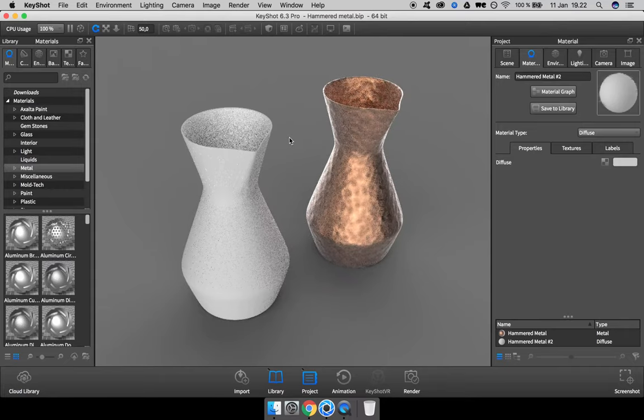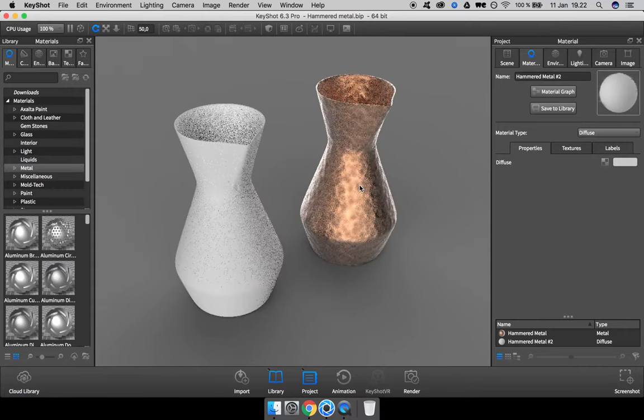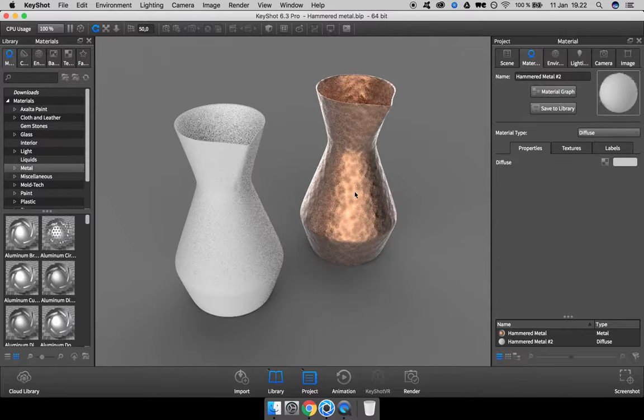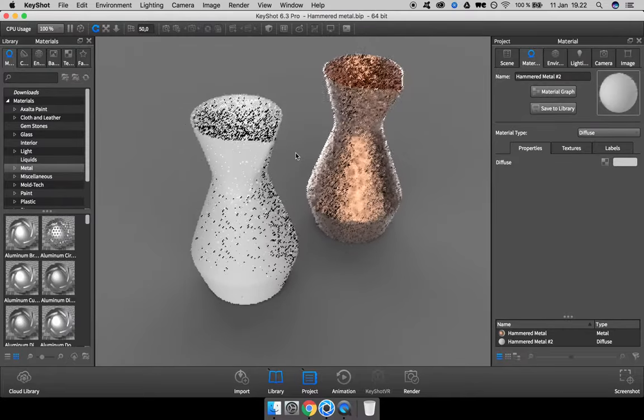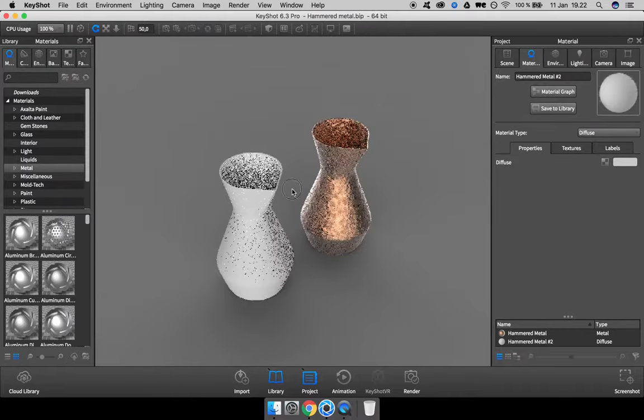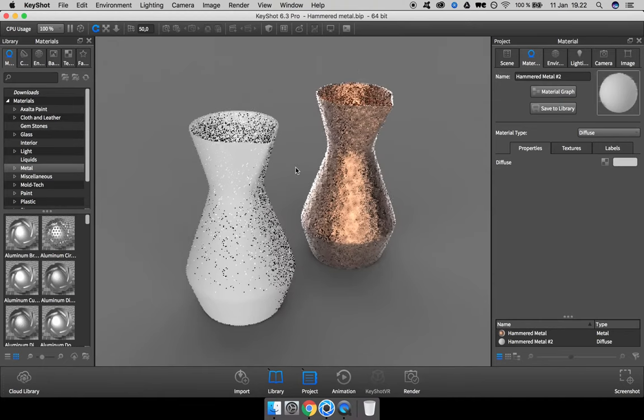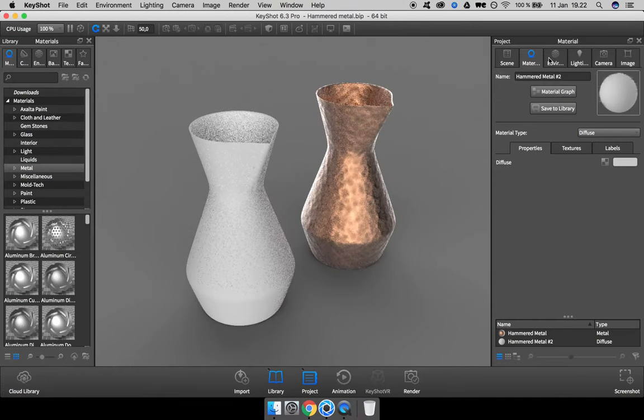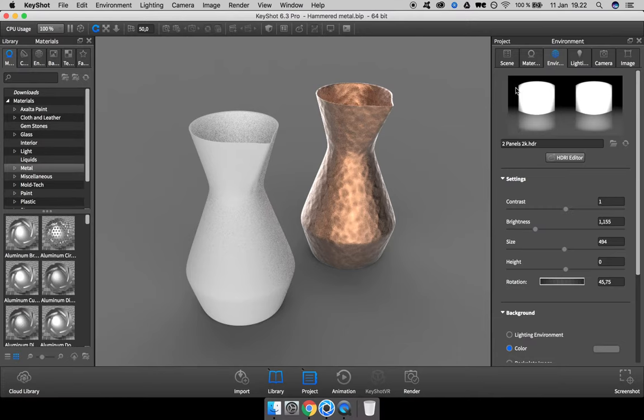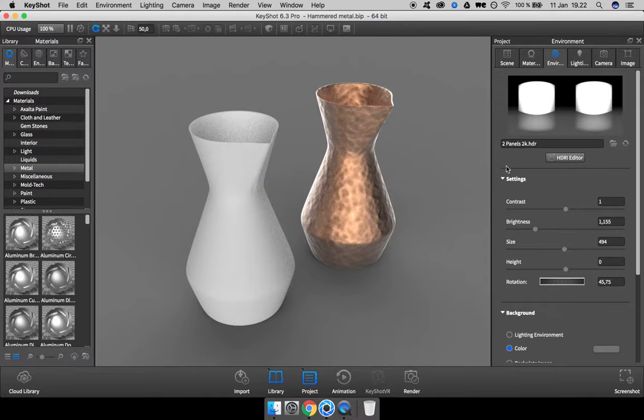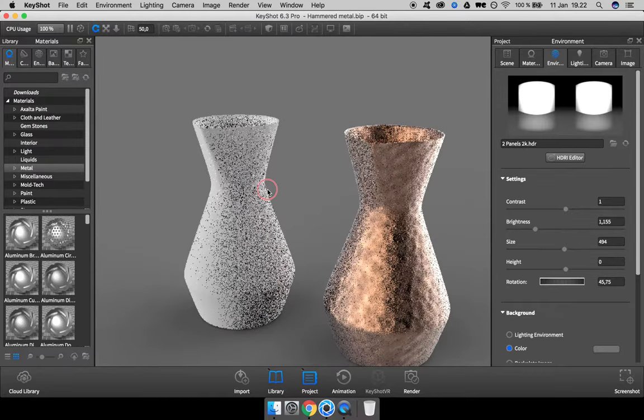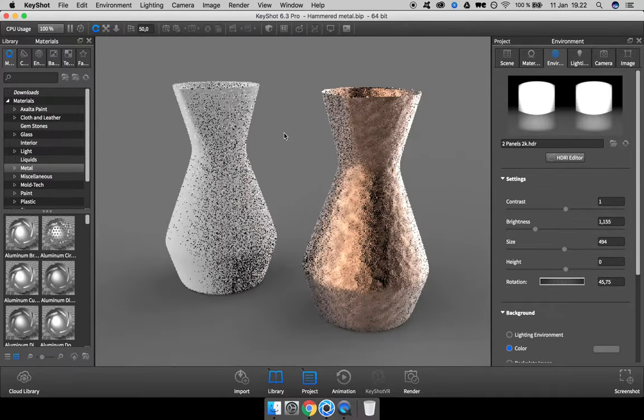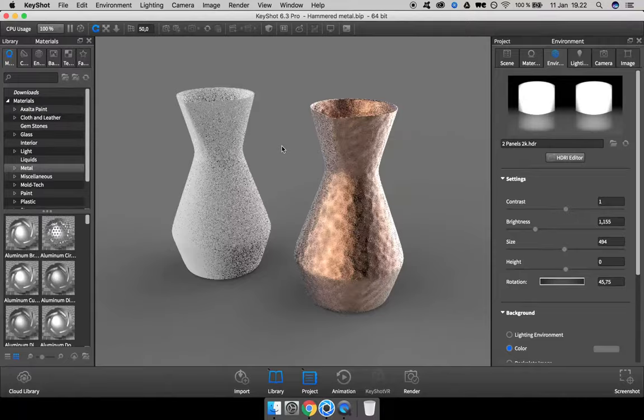Hey guys, in this video I want to show how you can make a hammered metal material like this from scratch. Before doing anything, I just want to mention that I'm using an environment which has high contrast, this two-panel 2K, and it helps to read the metal surface.